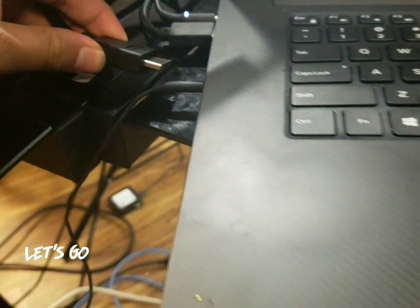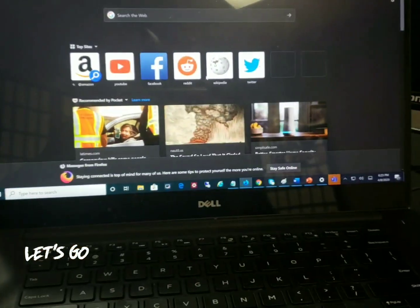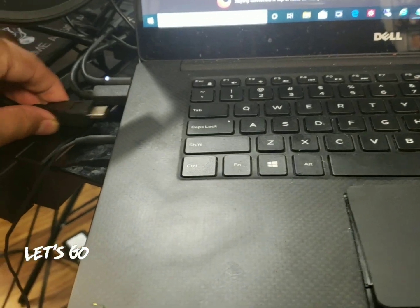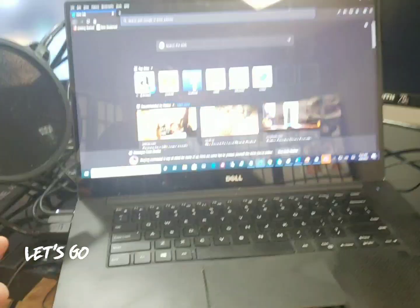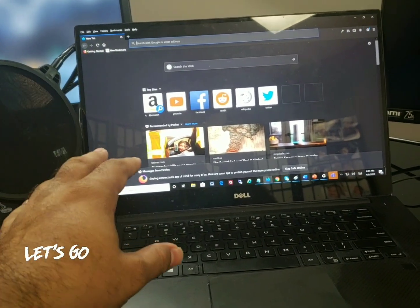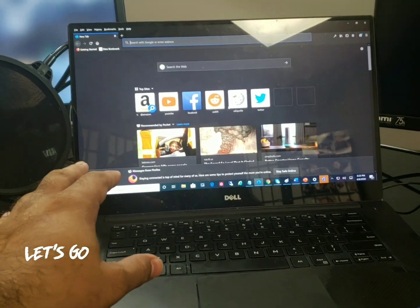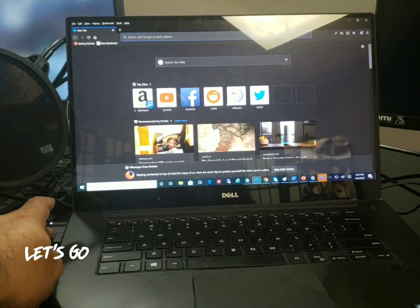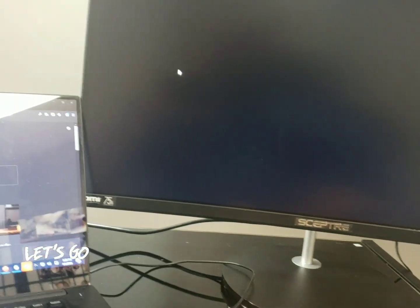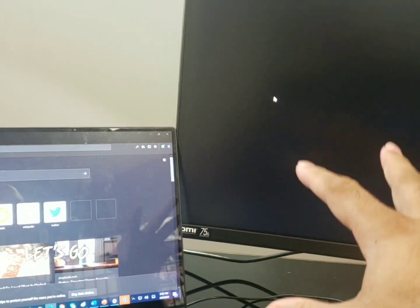So I unplugged it, you can see my computer just came back again with one monitor, one screen, and I'm going to plug it back again. So now you see I plugged it back and let's see if it fixes the issue.